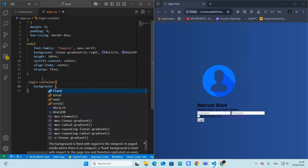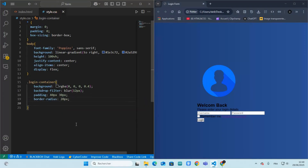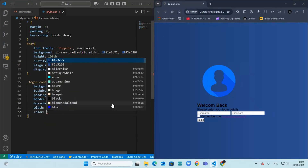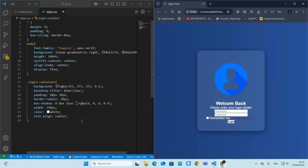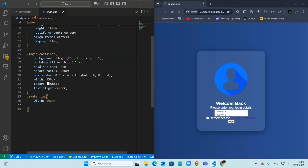This is the main card. We add padding, border radius, a blur effect using backdrop filter, and a soft shadow. We set the size of the user icon, which is 150 pixels for both width and height.